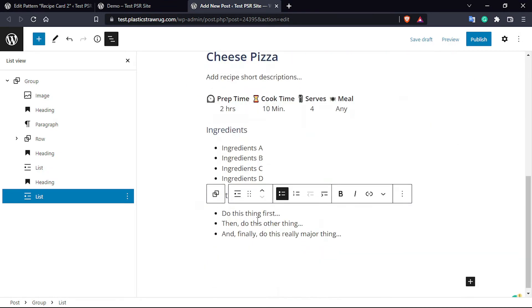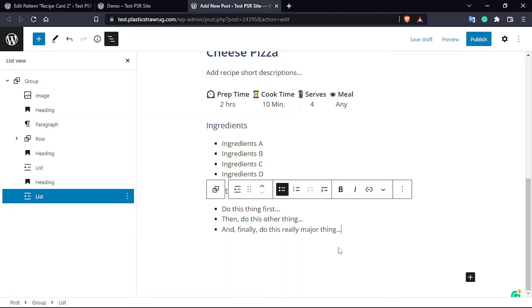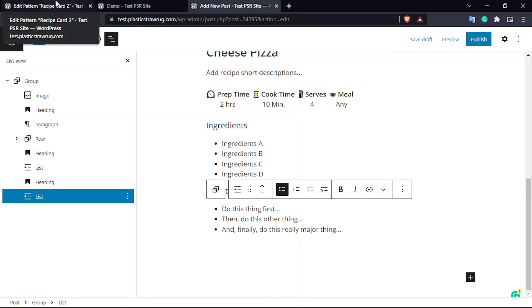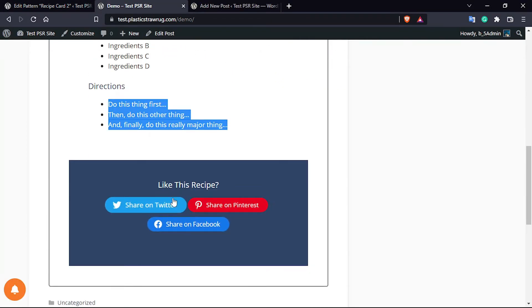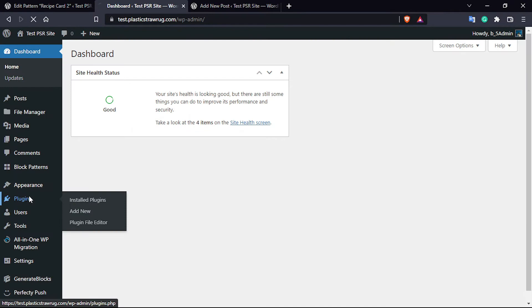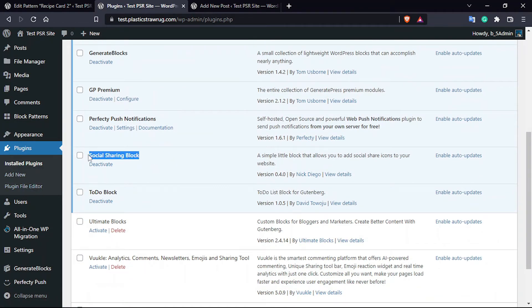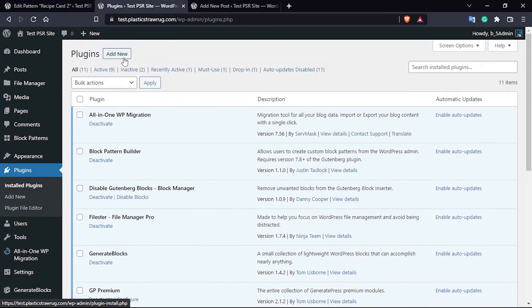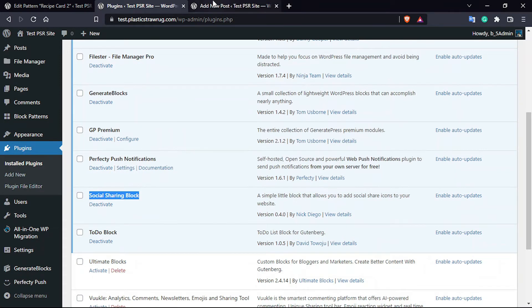Now we are going to add a social share section. For that you have to install a plugin — the Social Sharing Block plugin. Go to your dashboard, then Plugins, click Add New, and search for 'Social Sharing Block by Nick Diego'. Install and activate the plugin.